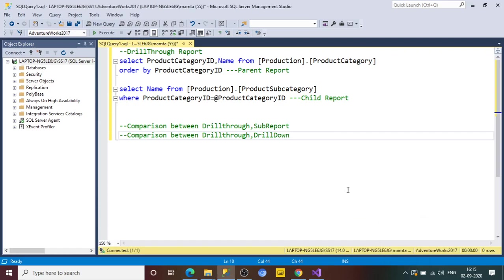Good morning all, welcome back to my channel. In today's session we are going to learn what is a drill-through report in SSRS and how we can create it. In the previous session we covered the drill-down report. We have also covered the sub-report, and at the end of the video I'm going to compare all three reports with the same example so the concept will be clear.